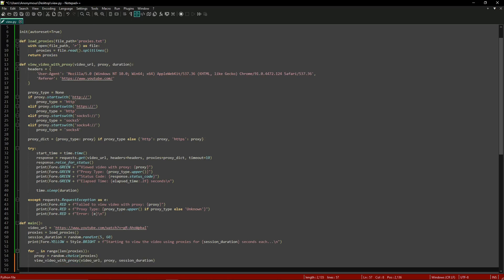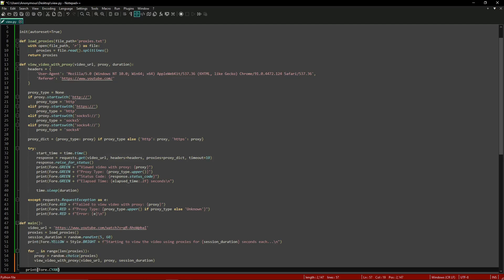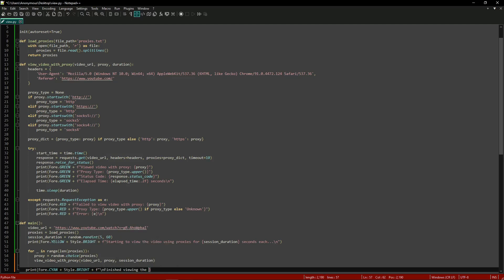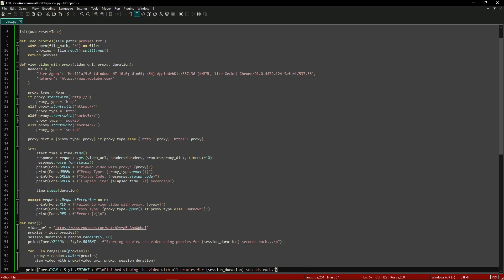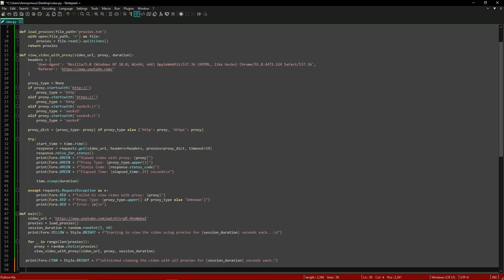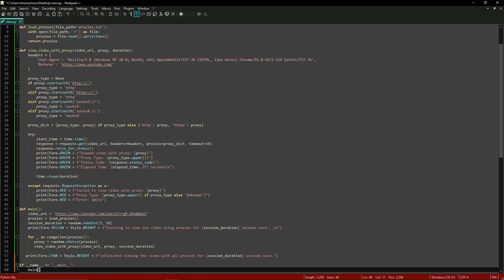After the for loop we print a finish message in bright cyan: 'Finished viewing the video with all proxies for {session_duration} seconds each'. Then we include the script entry point — if __name__ == '__main__': main() — to call the main function and start the script.